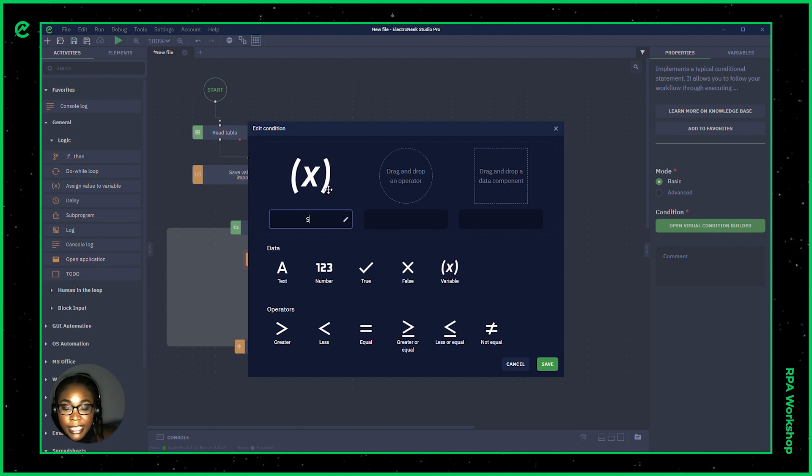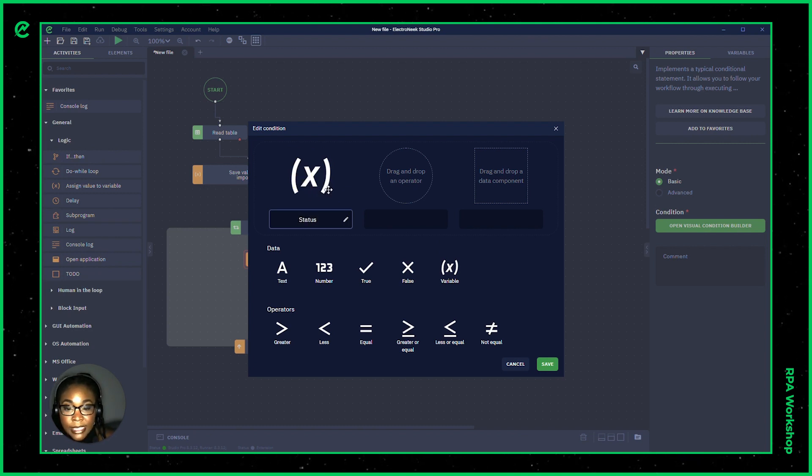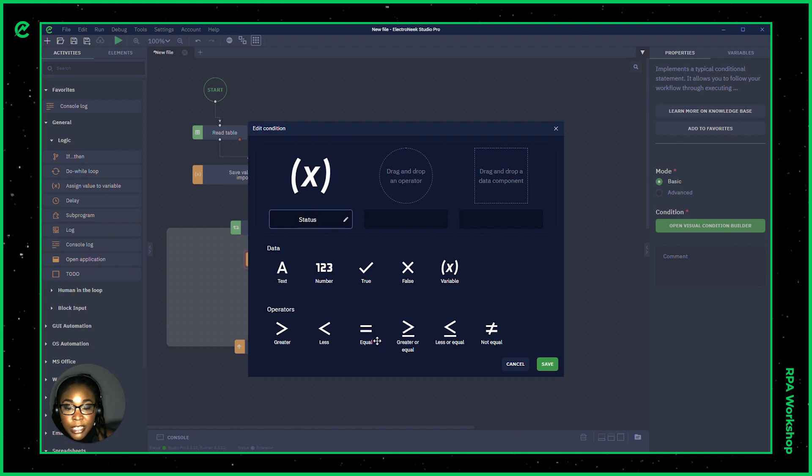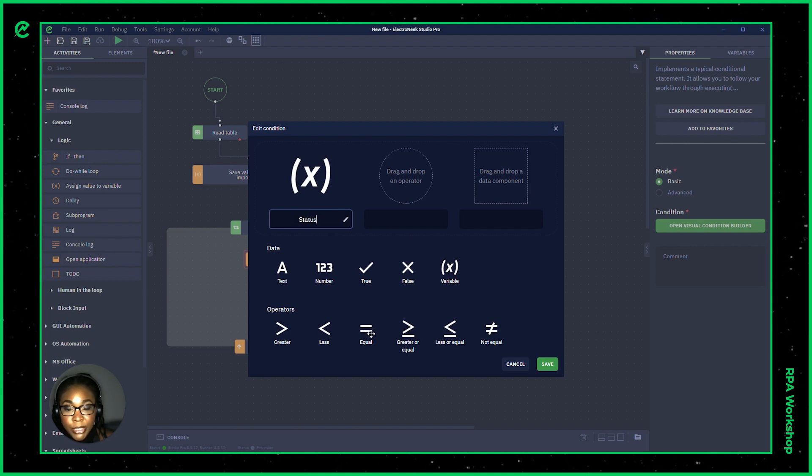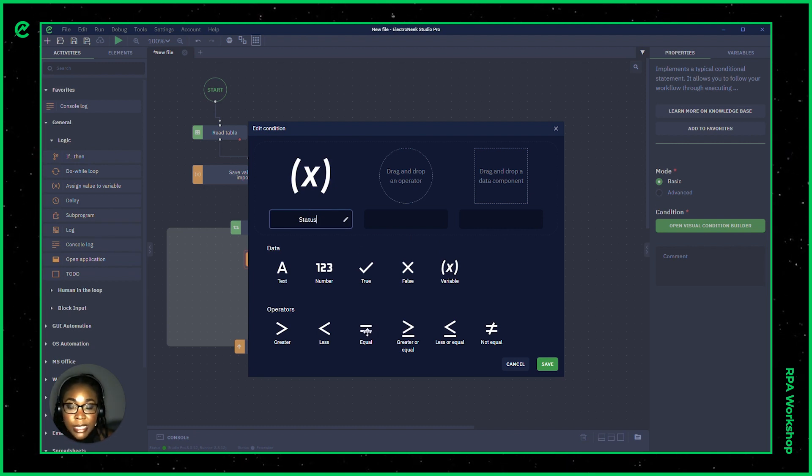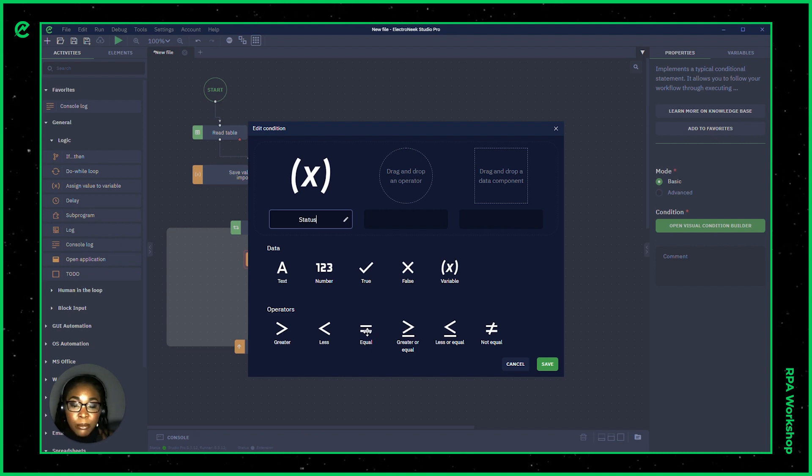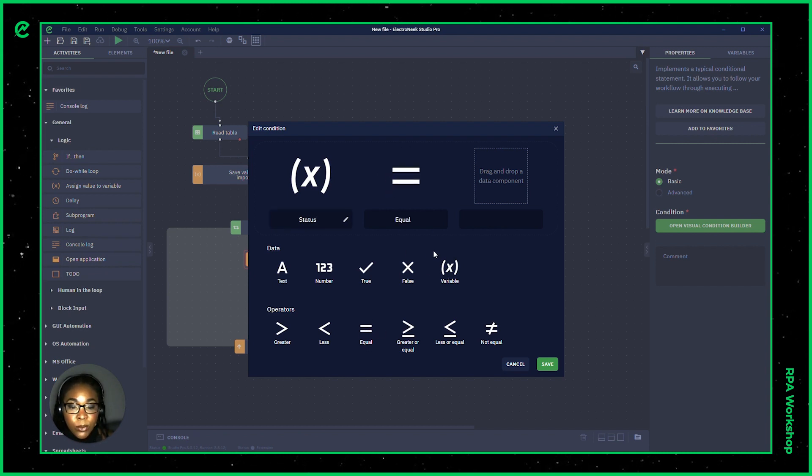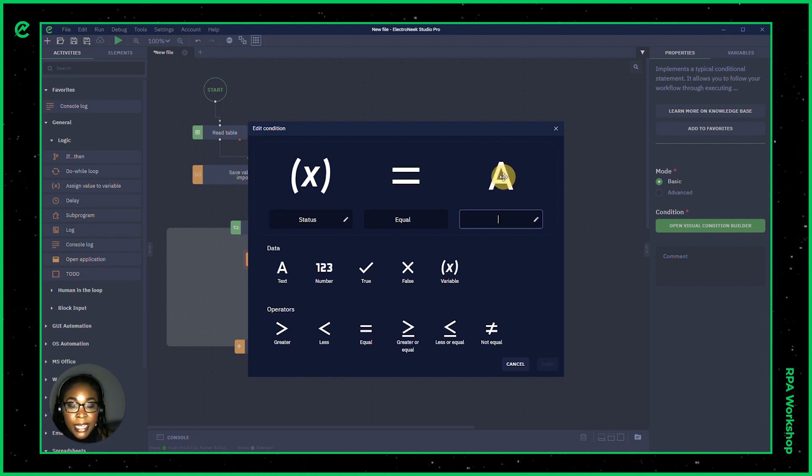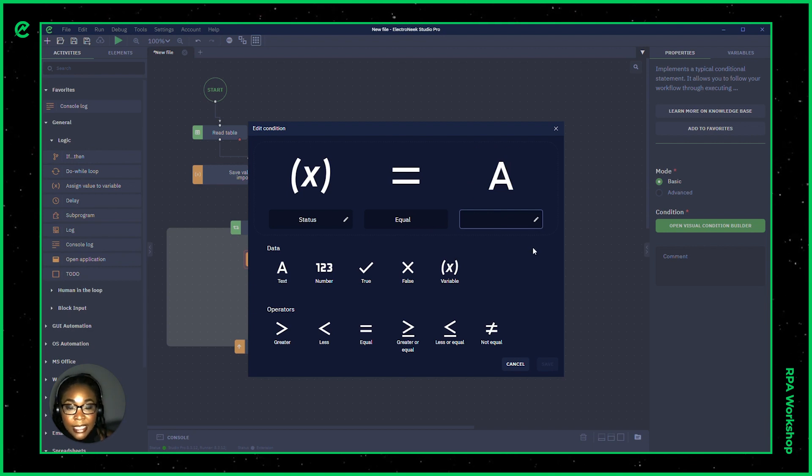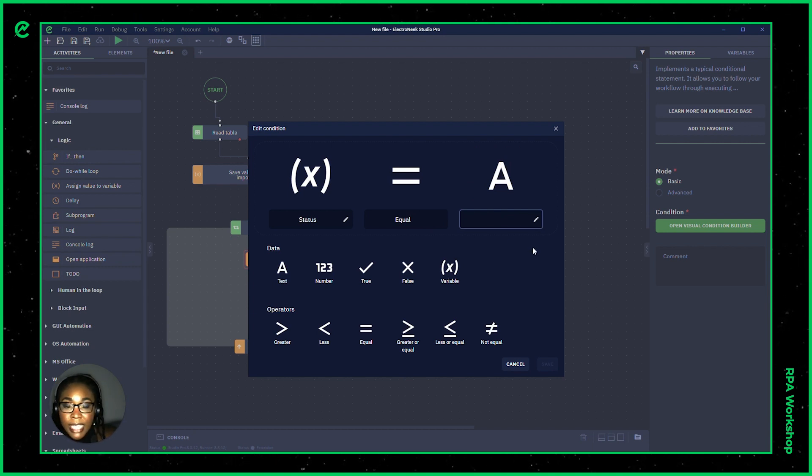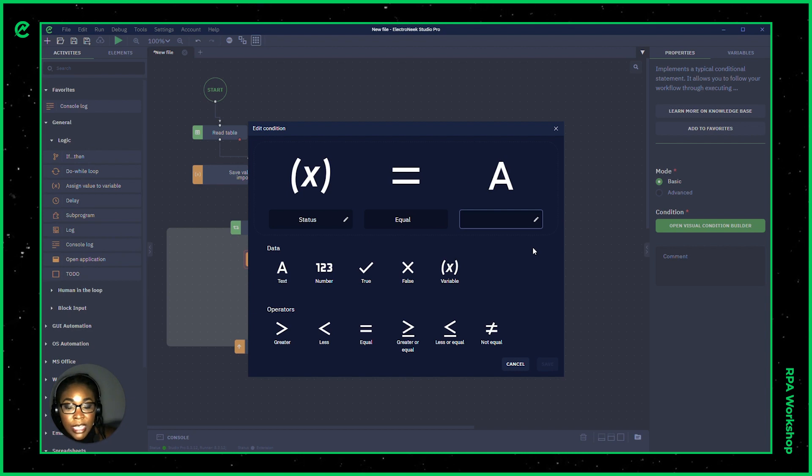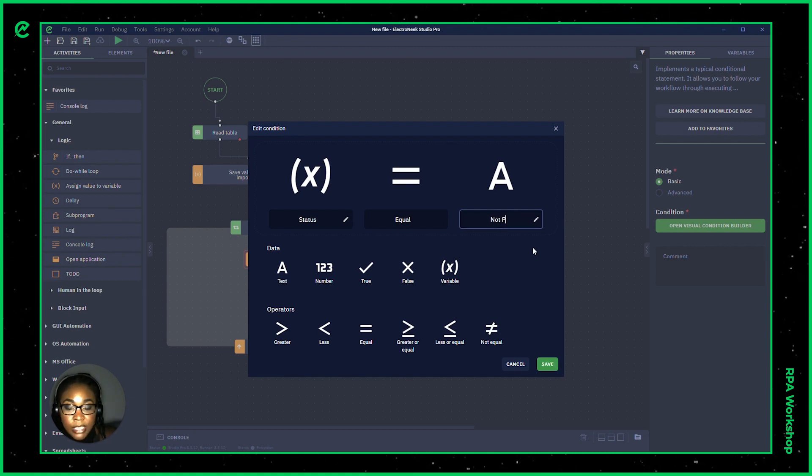Since in this case, we're looking for the status and I'll also be able to declare my operator and the component. So since I'm looking for this data to be specifically not processed, I'm going to hit equal and I'm also going to put my next data component as text because I'm looking for the text within this spreadsheet that's going to say not processed.